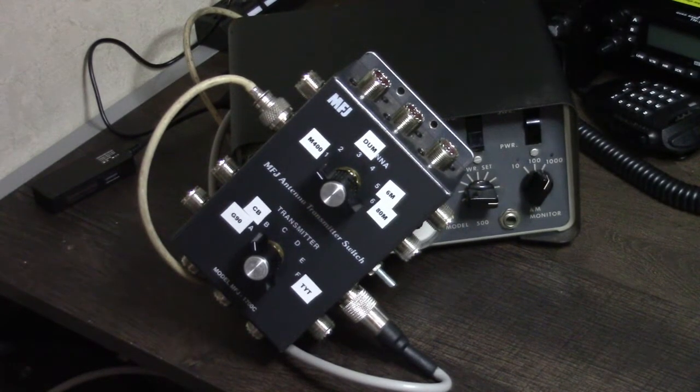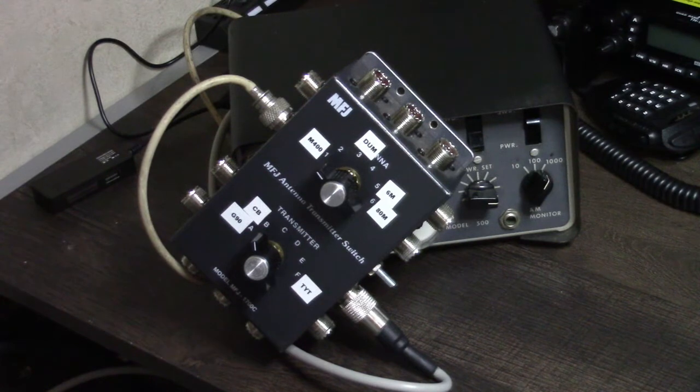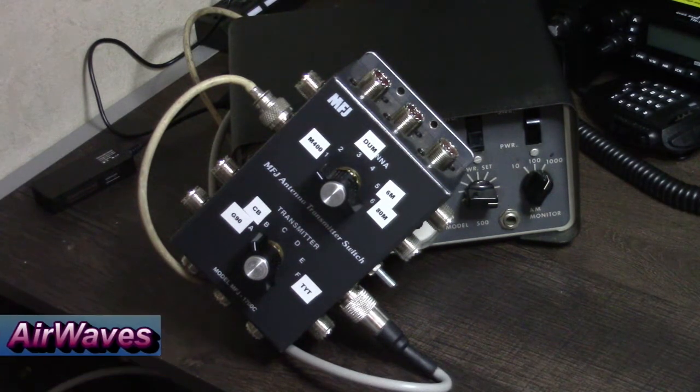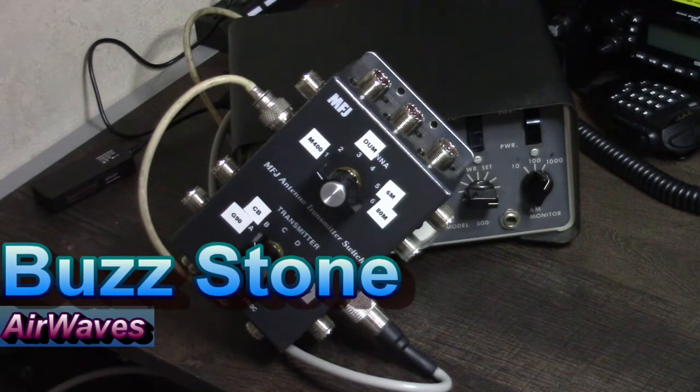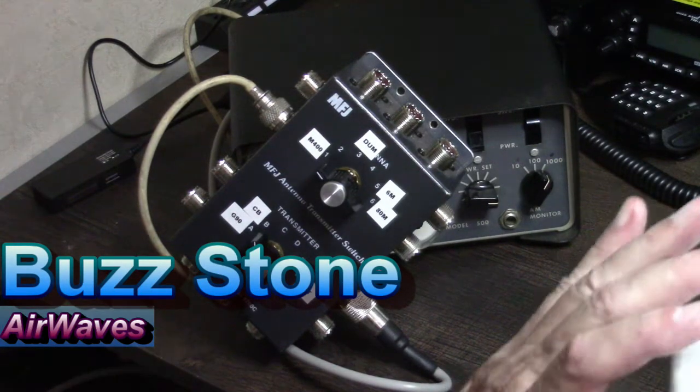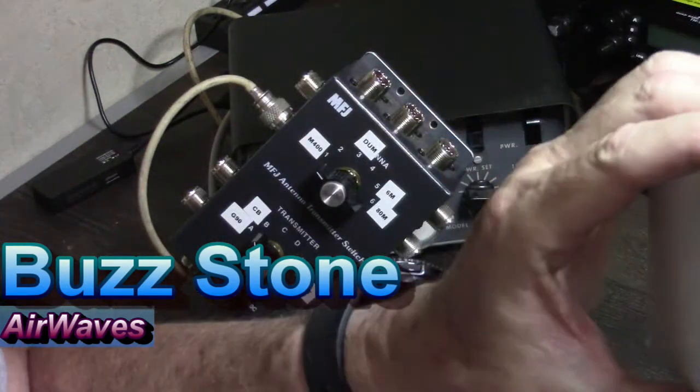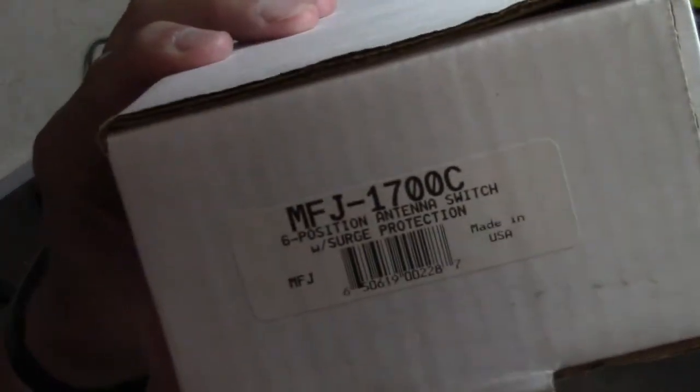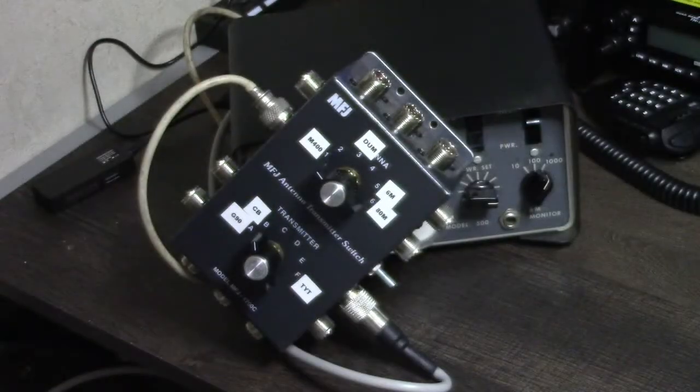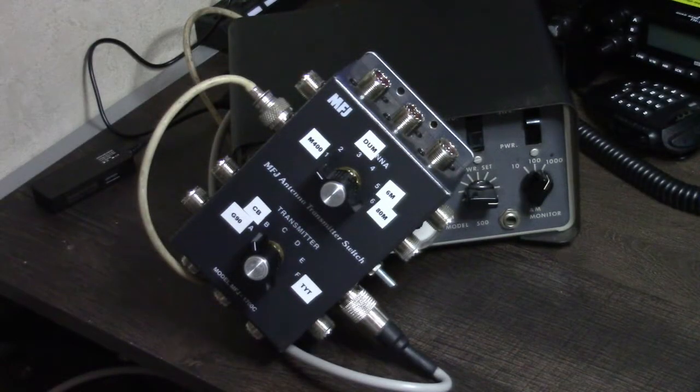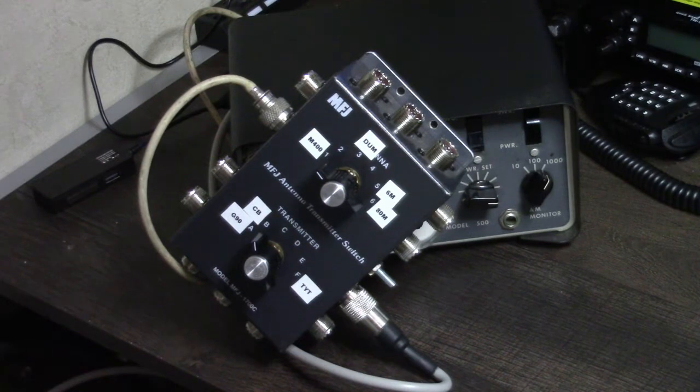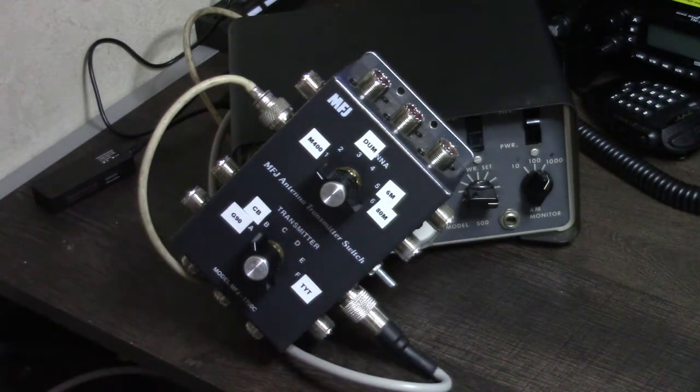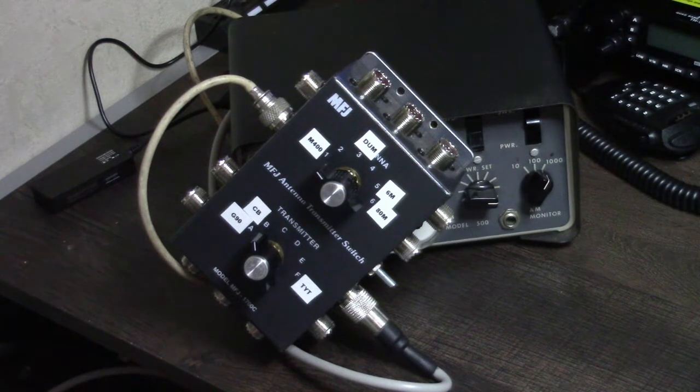In this episode, I'm going to be demoing my new antenna switch. It's actually an antenna transmitter switch made by MFJ, the MFJ-1700C. I picked this up on eBay recently at a pretty good price. It said it was used, but it came in the original box with all the packaging. I don't see any signs of wear on it.